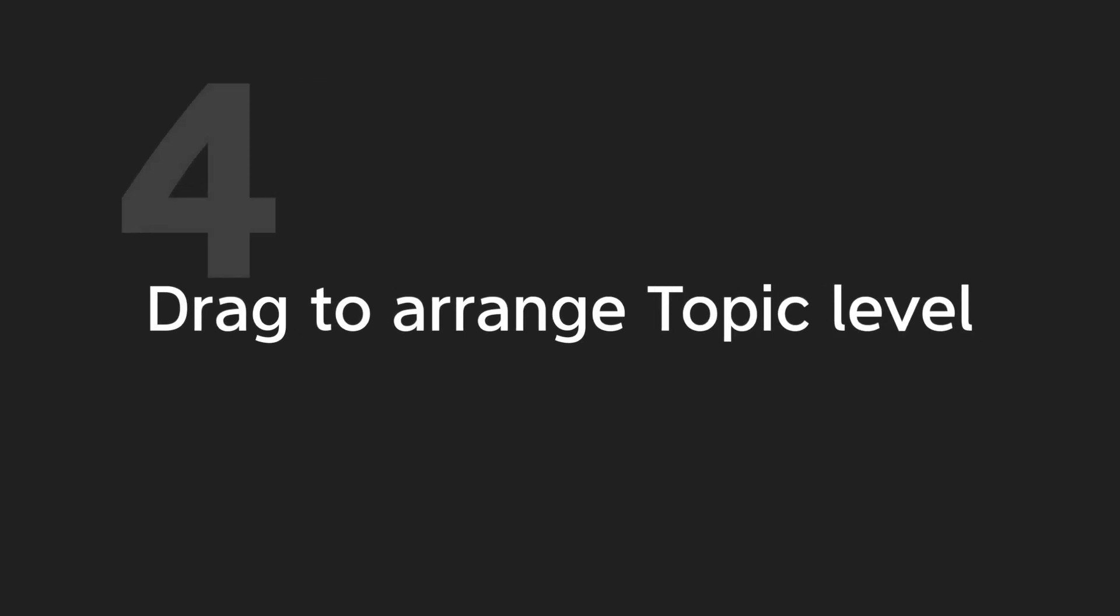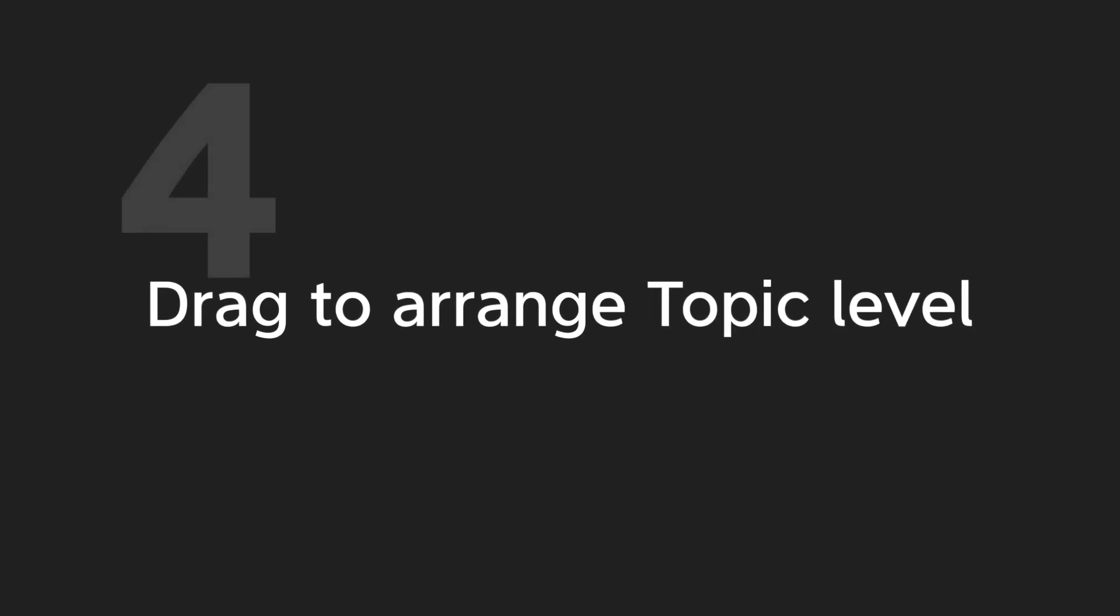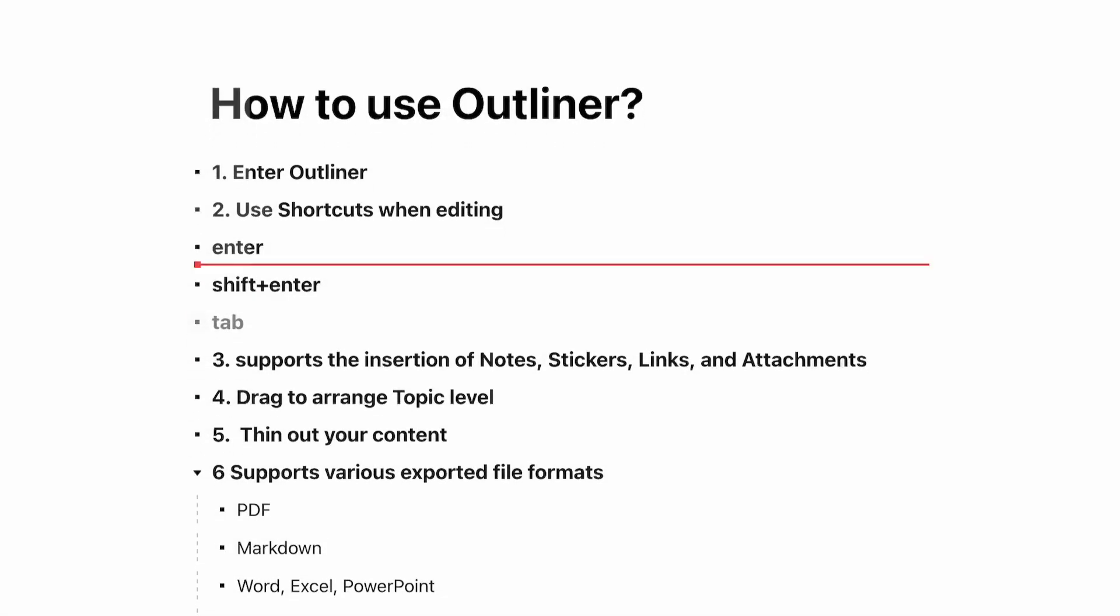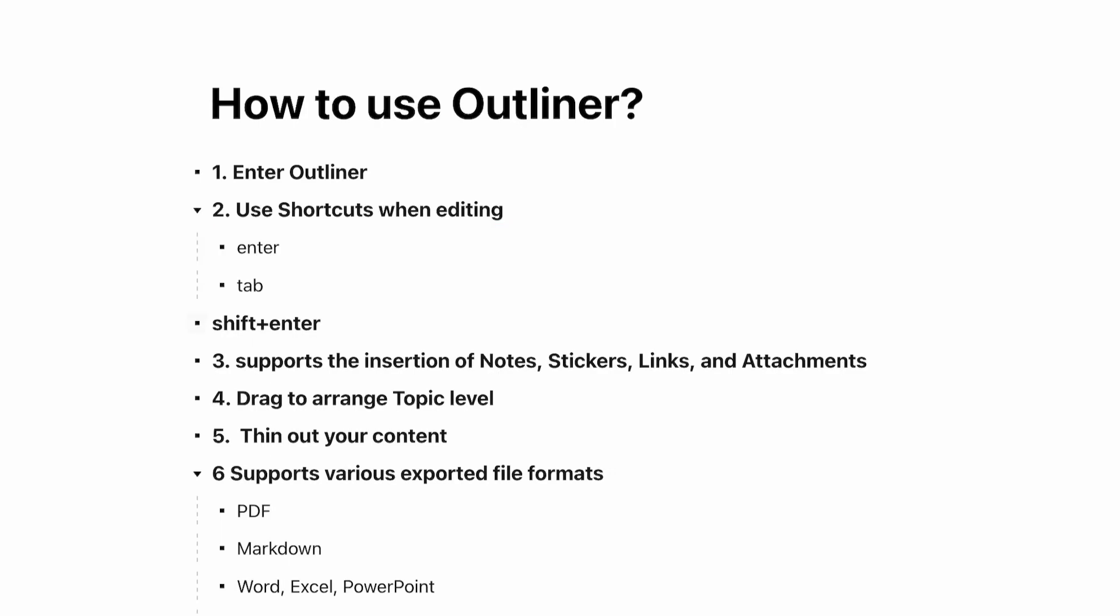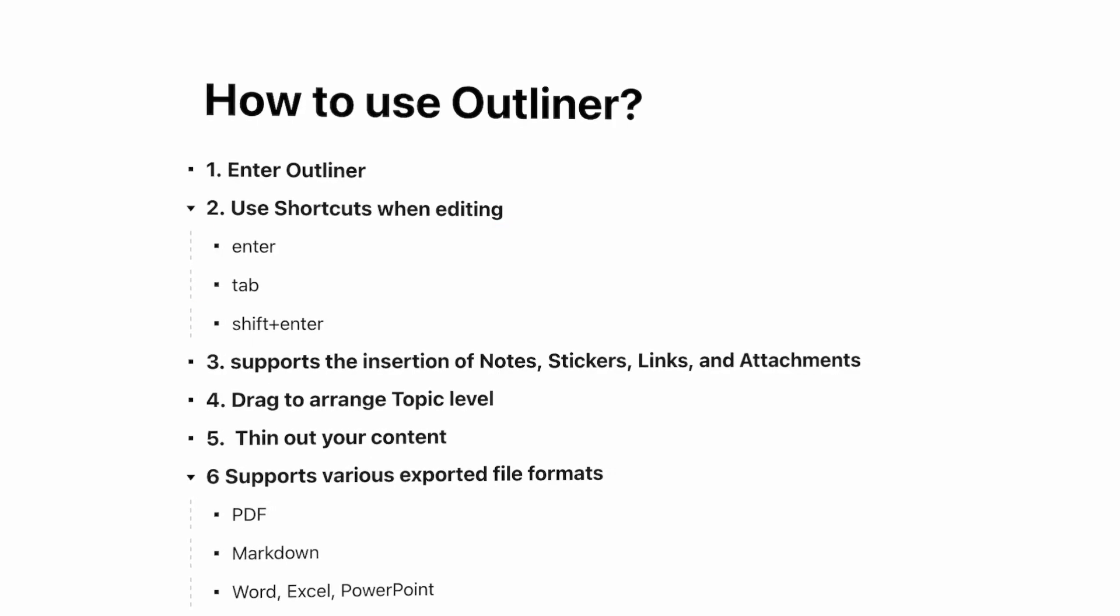Step 4: Drag to arrange topic level. Use the mouse or trackpad to drag the notes. Move them to rearrange order and level.